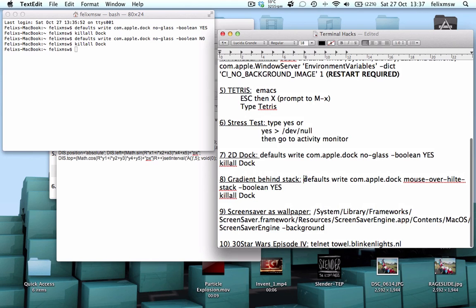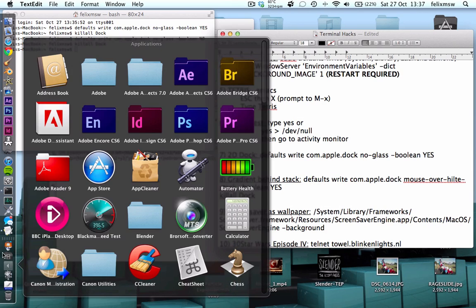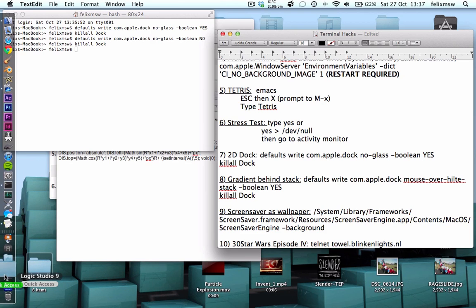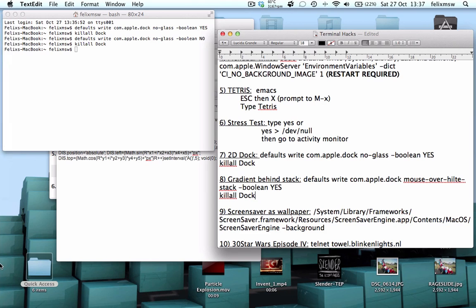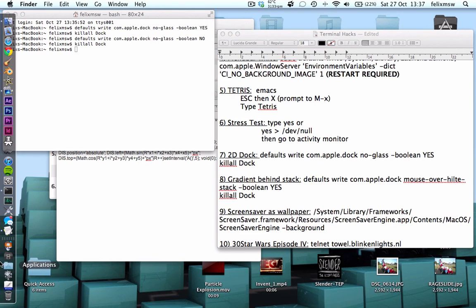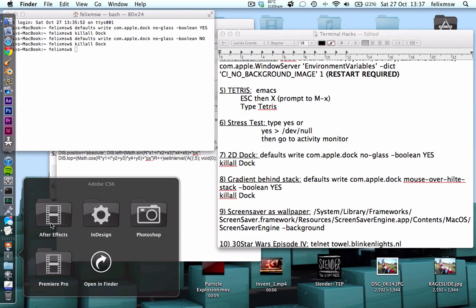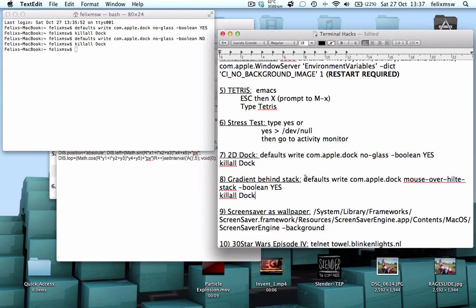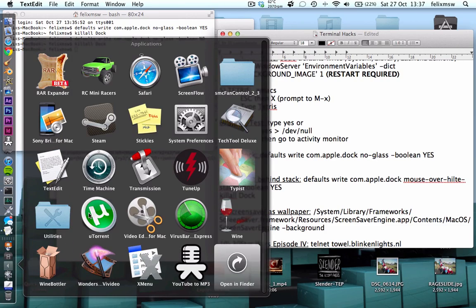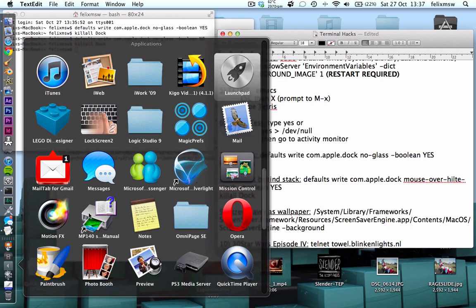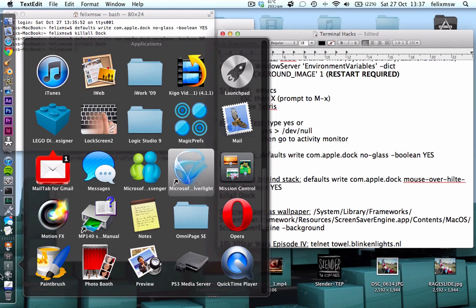You can also have a nice little gradient behind the stack. The stack menu is this little folder thing — if you drag a folder into the dock you've created a stack. What you can do is have a gradient icon behind it when you use the arrows. I've already enabled it, but if you type in this command and then 'killall Dock', you can get that nice little gray gradient behind it.